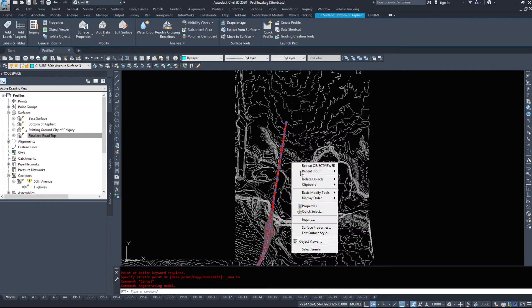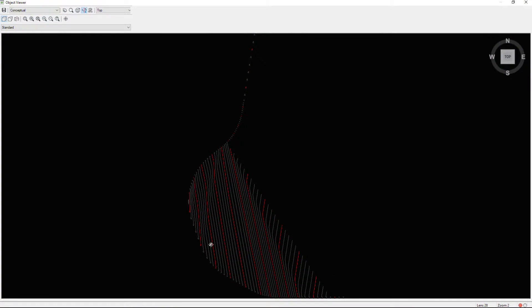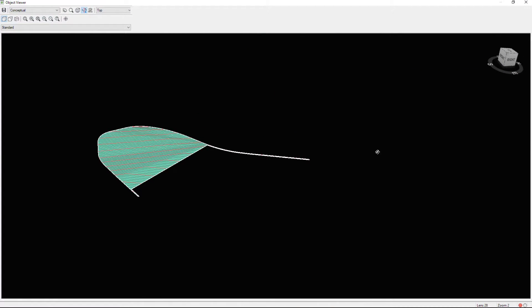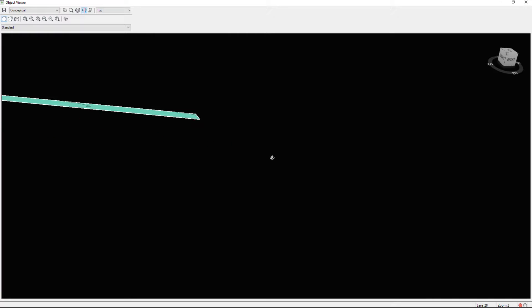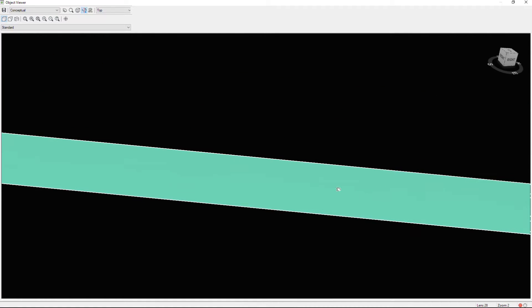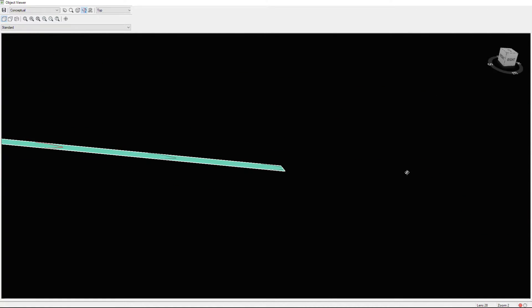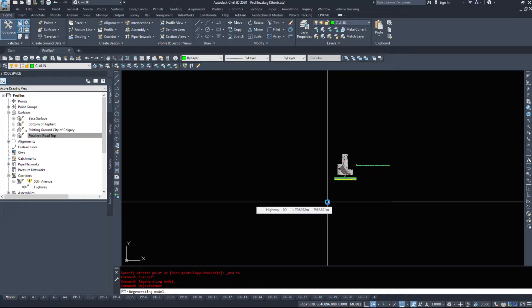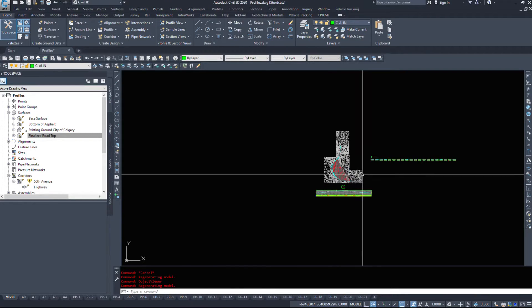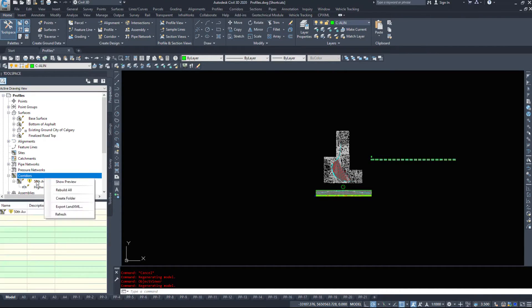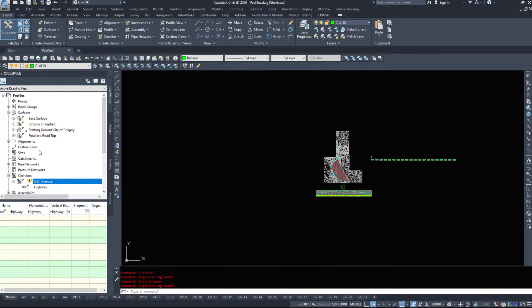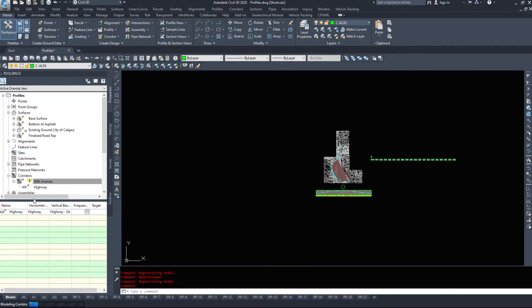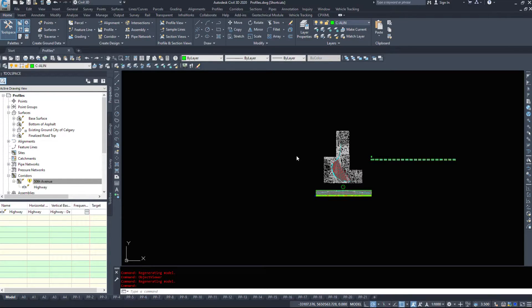So if I select that again in object viewer, has that cleaned itself up yet? Yes, it has. So just a simple little fix like that will impact your volumes dramatically. And that was just a simple little mistake that we never realized we made. Also, if we notice our corridor is out of date, so right click rebuild. It'll rebuild the corridor just to make sure that that final piece has been updated.